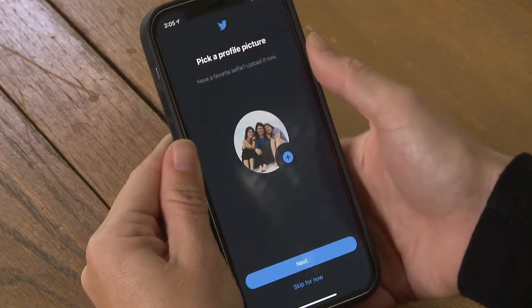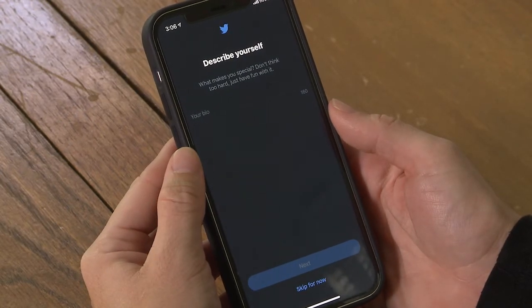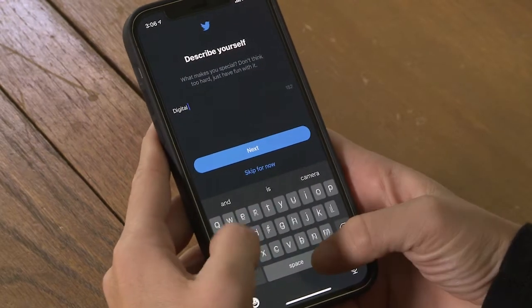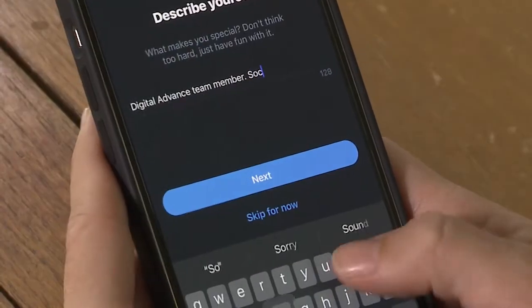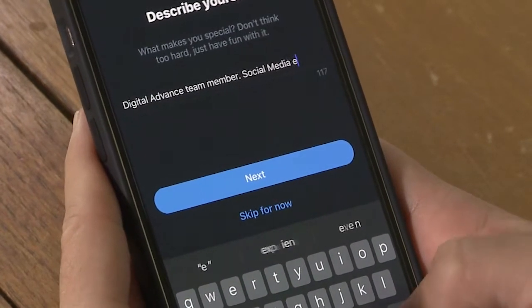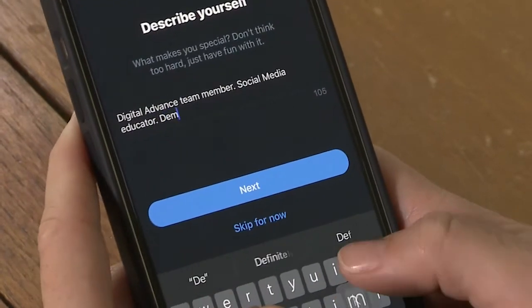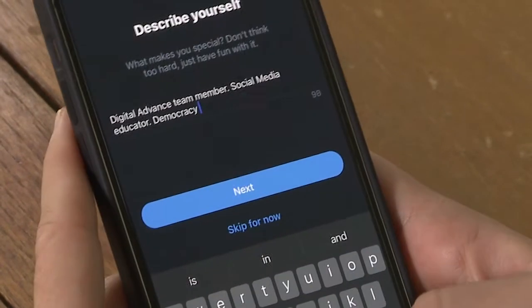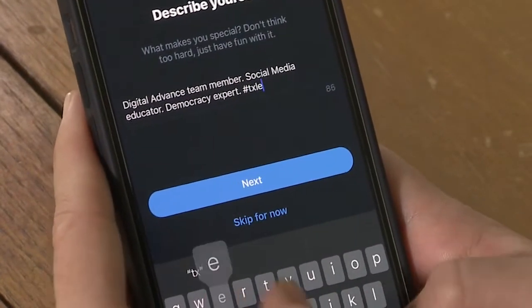I like how it looks as an icon, so I'm going to hit Next. Next, we're prompted for a 160-character bio. That's not enough characters for your whole life story. I'm just going to say Digital Advanced Team Member, Social Media Educator, Democracy Expert, and Hashtag TechSledge, and then I'll press Next.